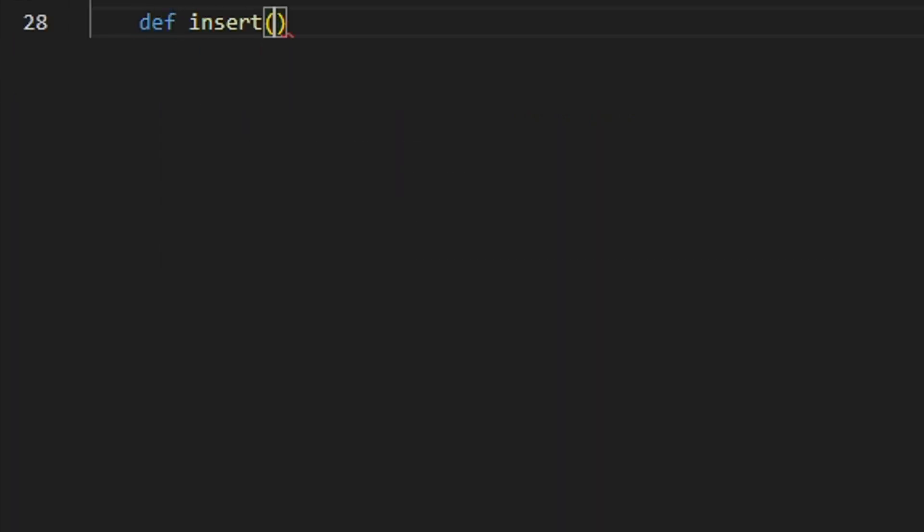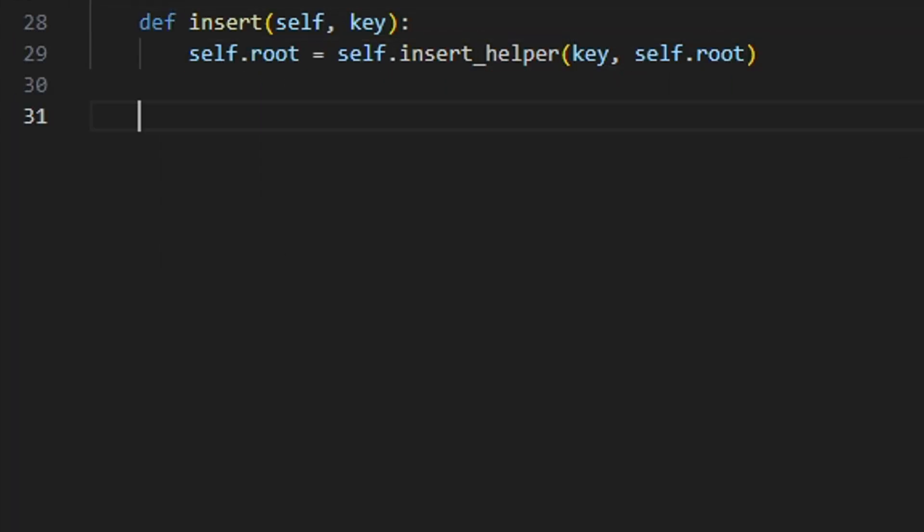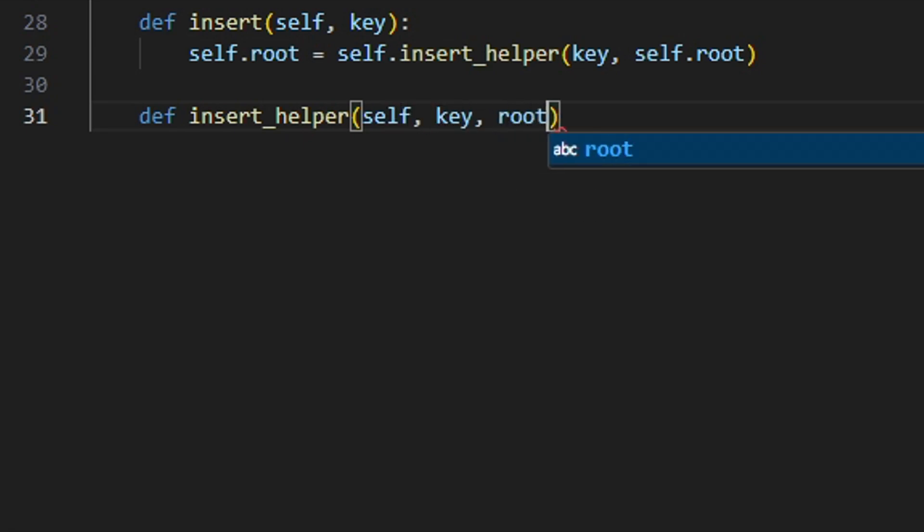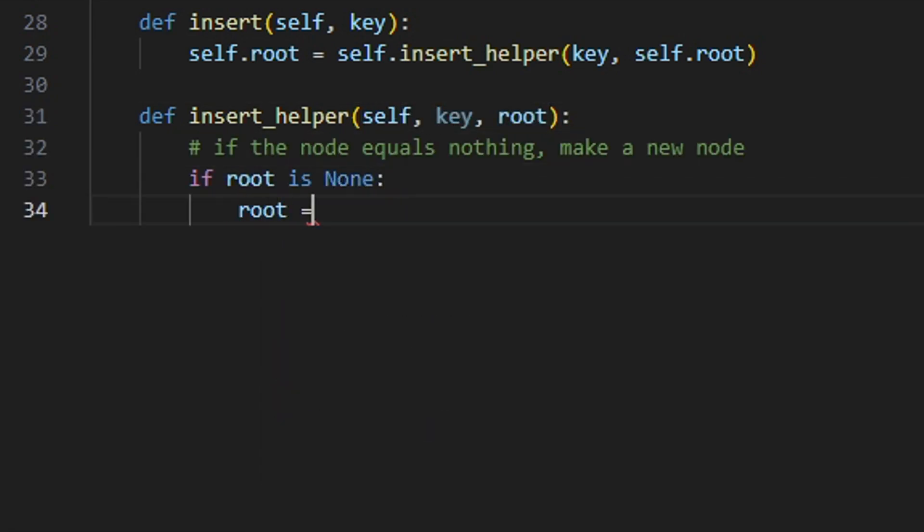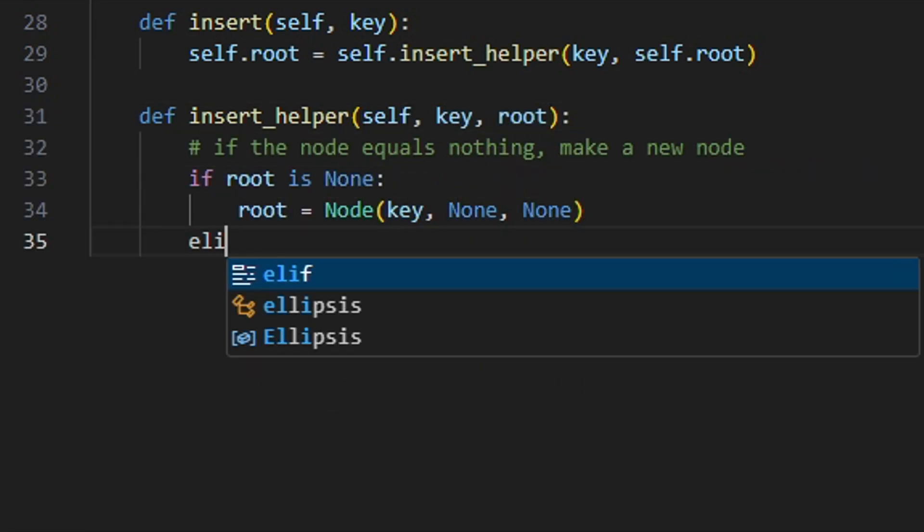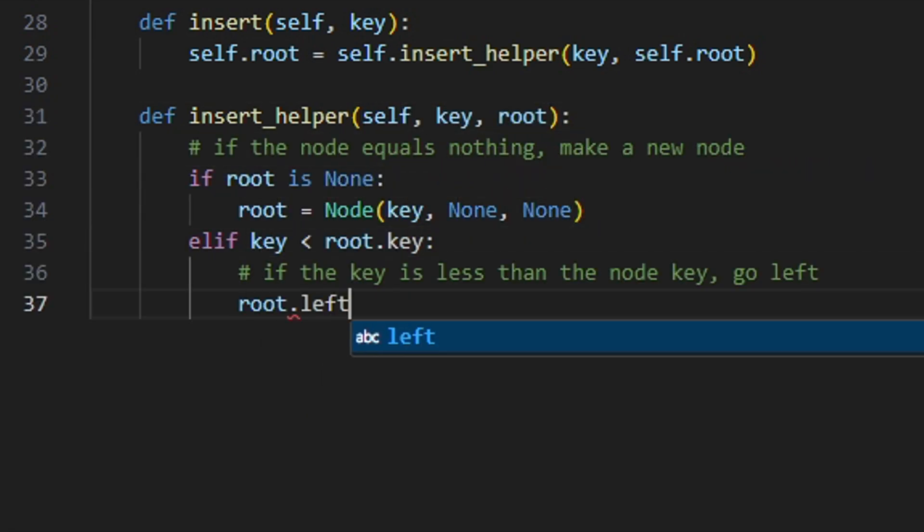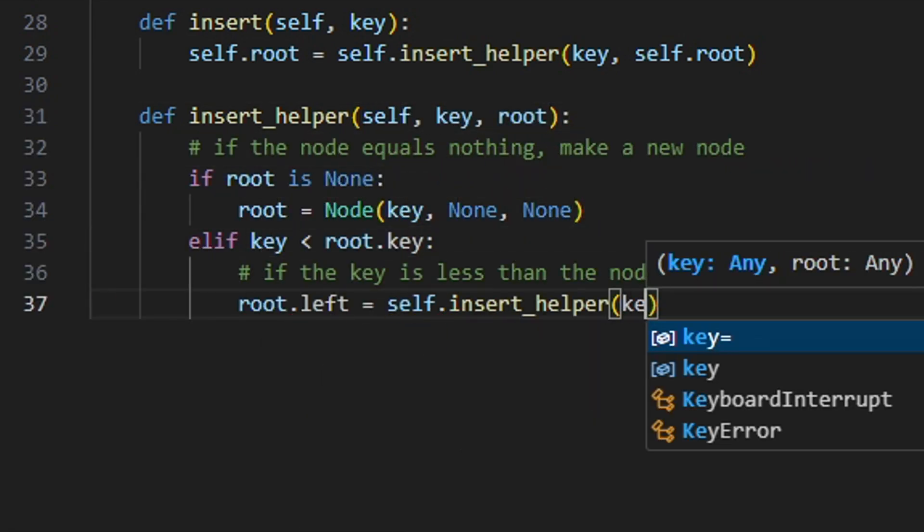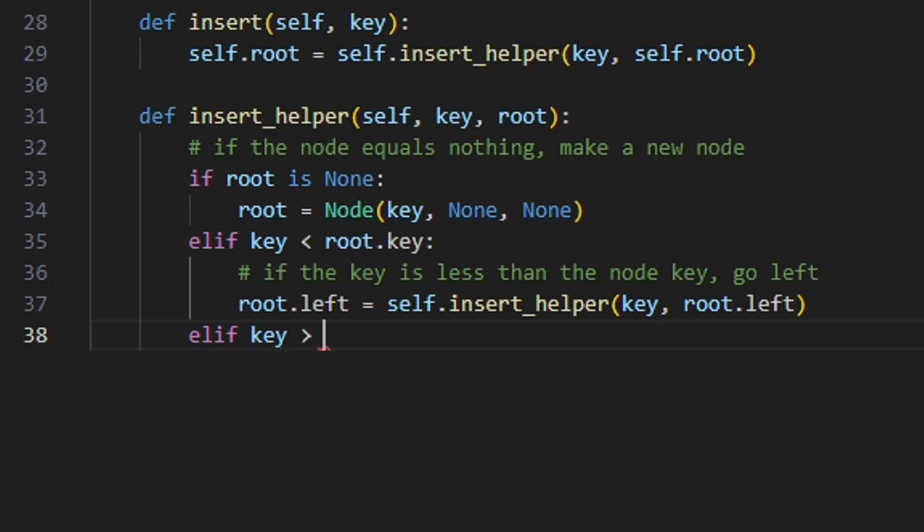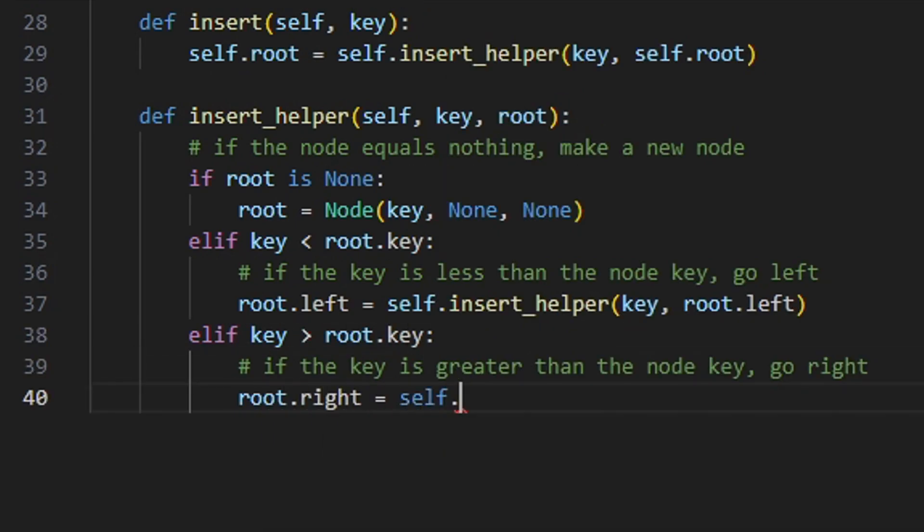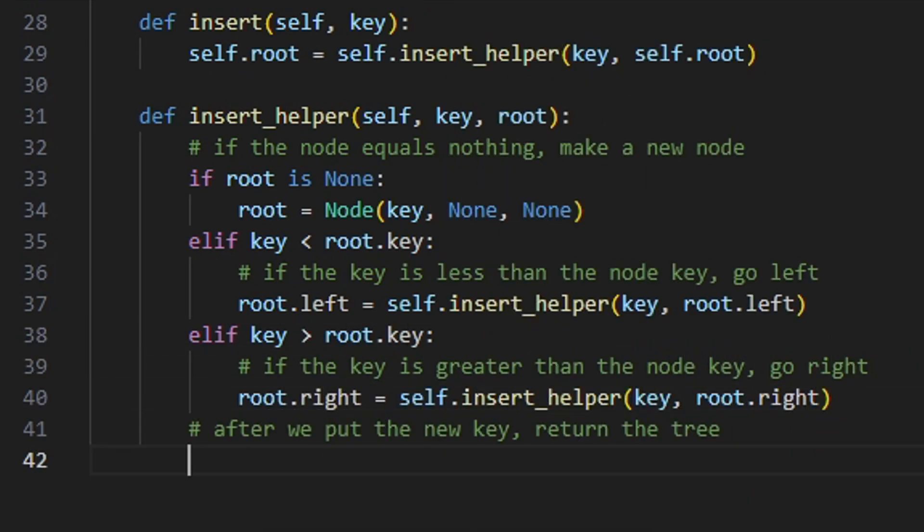If we want to insert an element in the binary search tree, first we have to find the element's key. If it is found, do nothing. Otherwise, create a new node and set the appropriate link.